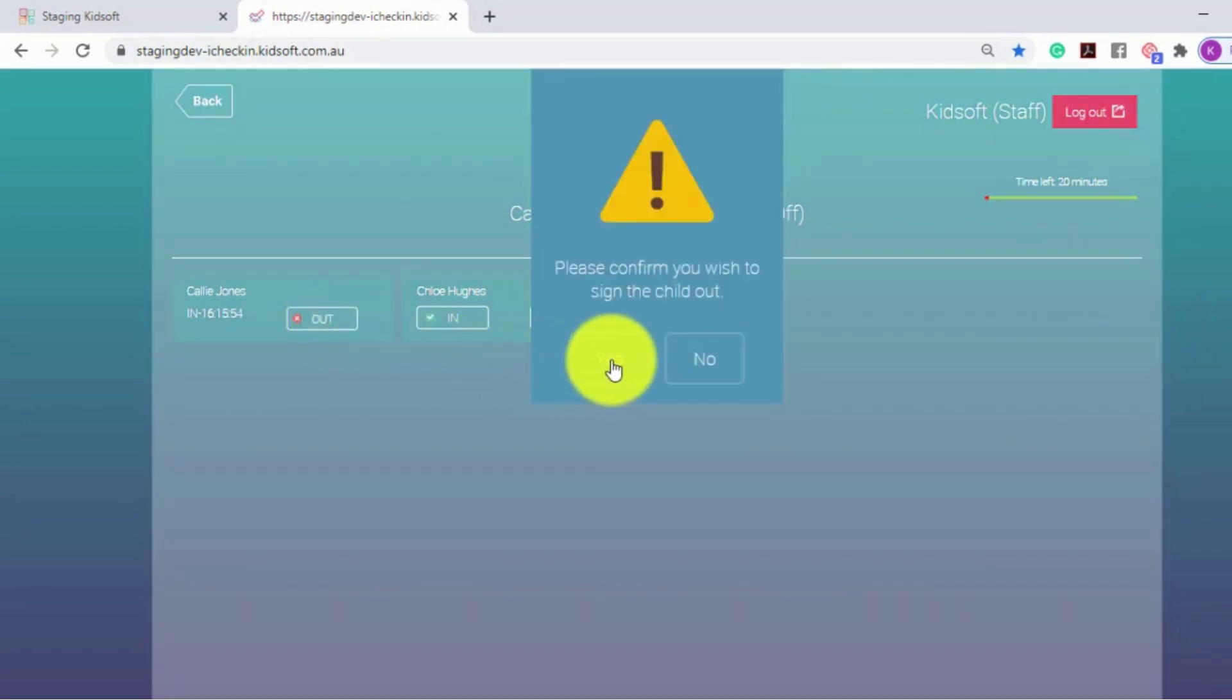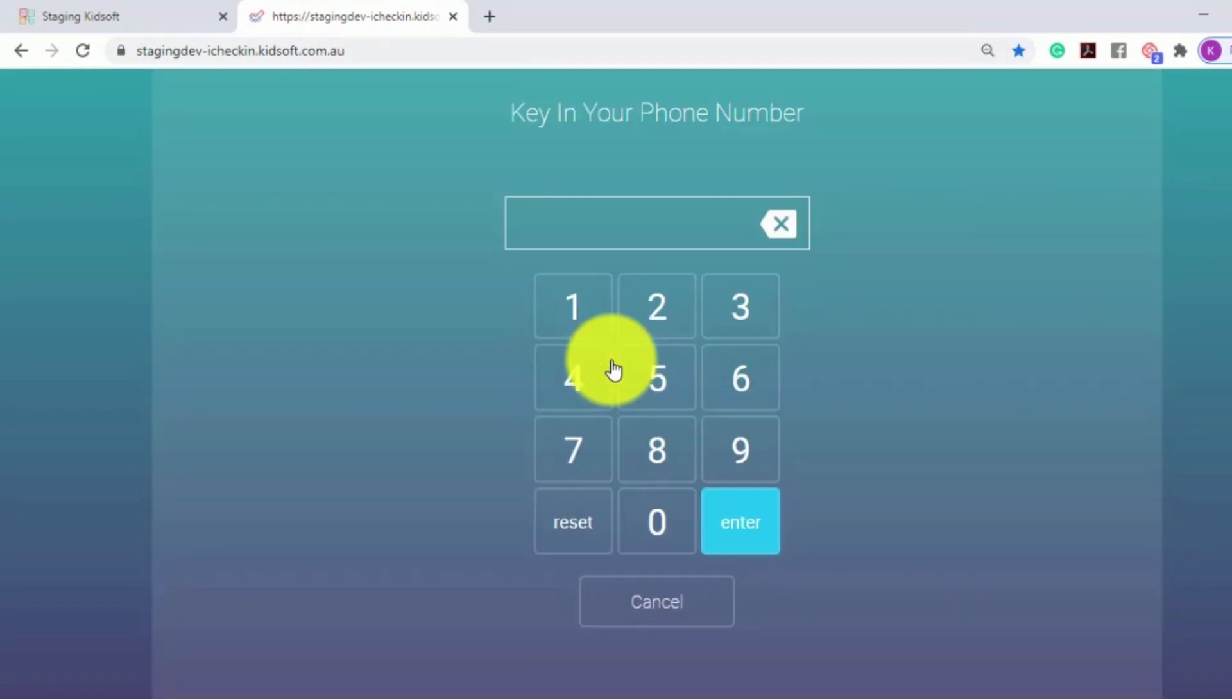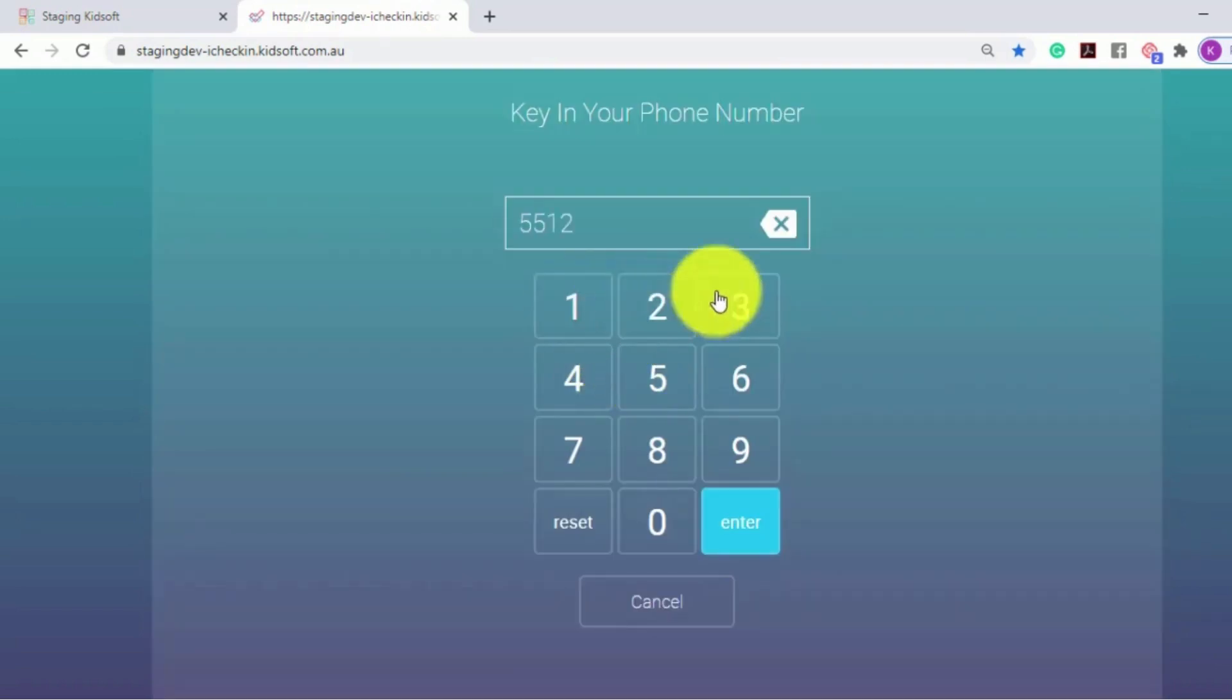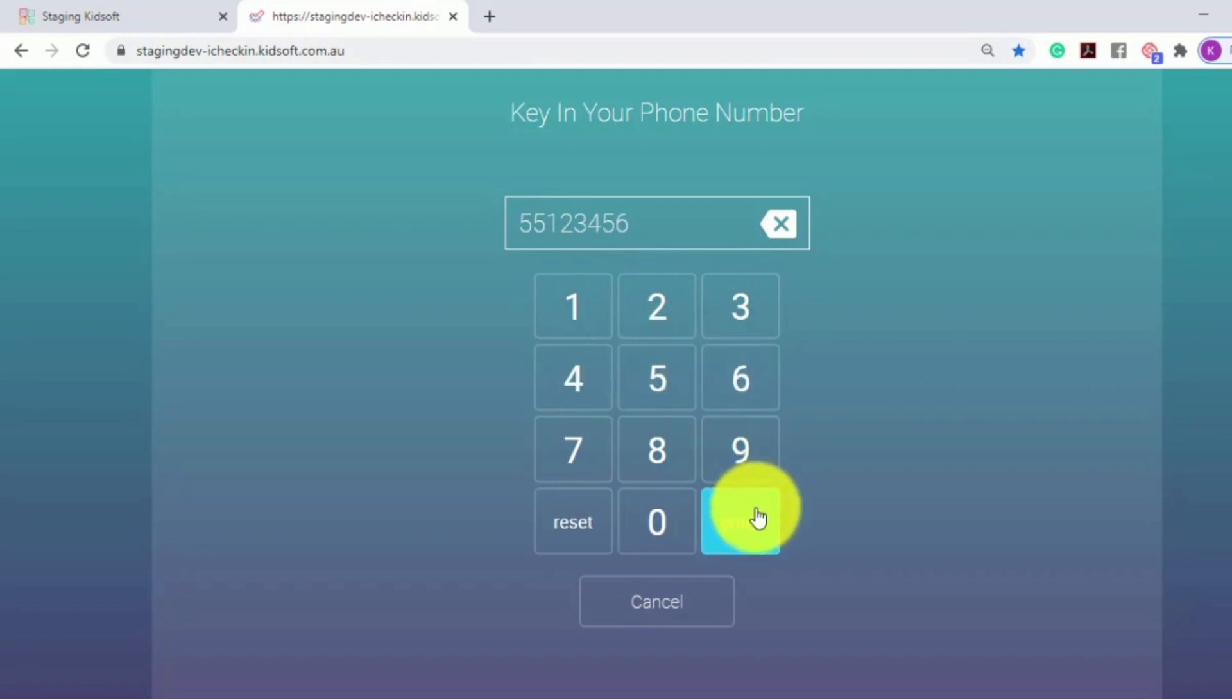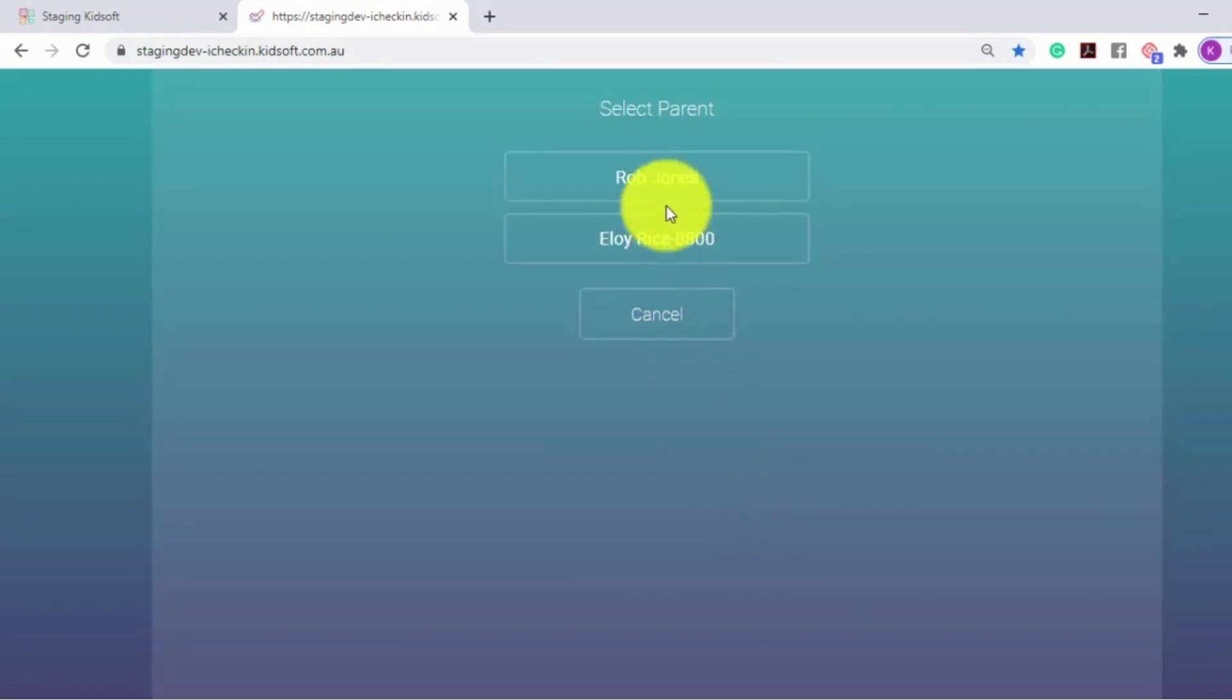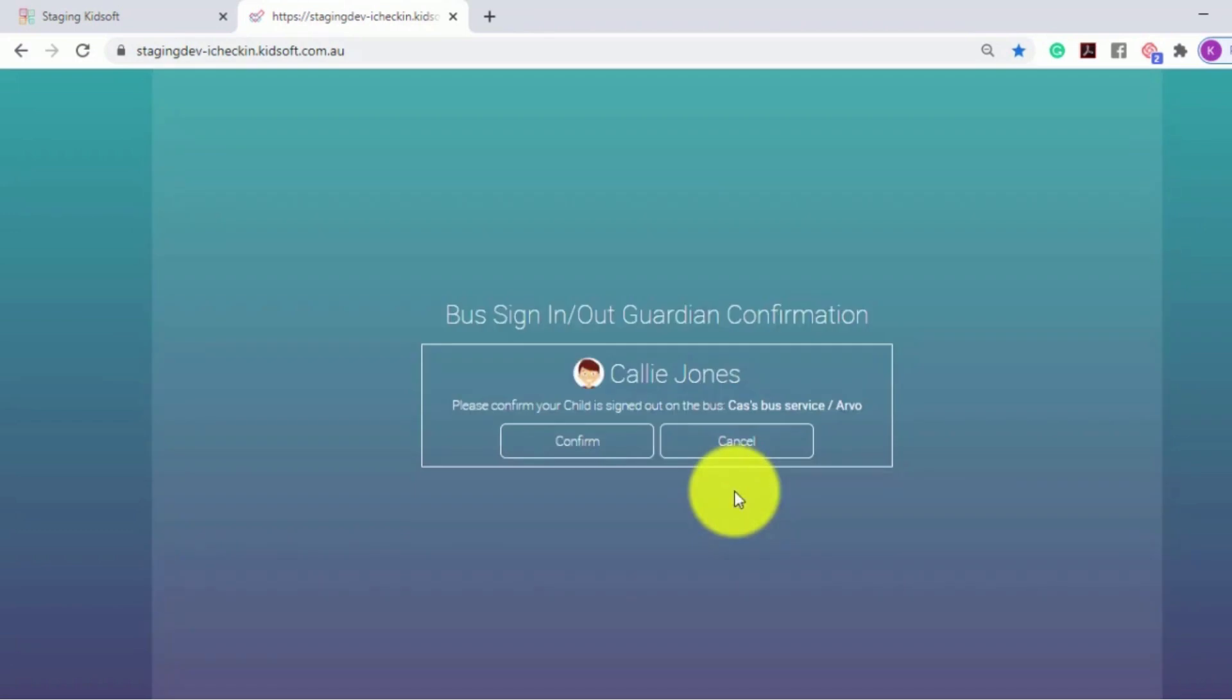They will click to confirm and then the guardian is asked to enter in their phone number followed by their pin number and they'll be asked to confirm the child is signed out of the bus.